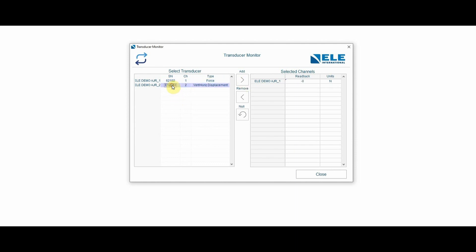And the same, of course, with my deformation transducer. If I were to squeeze on the piston, I would get basically a reading there.